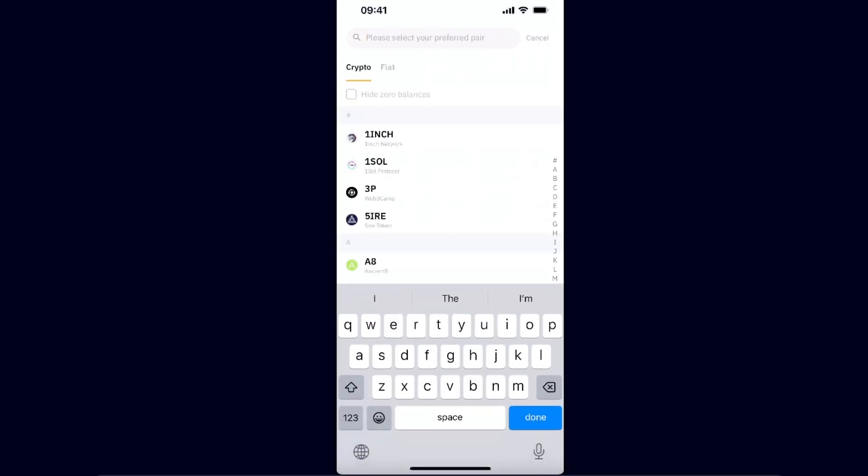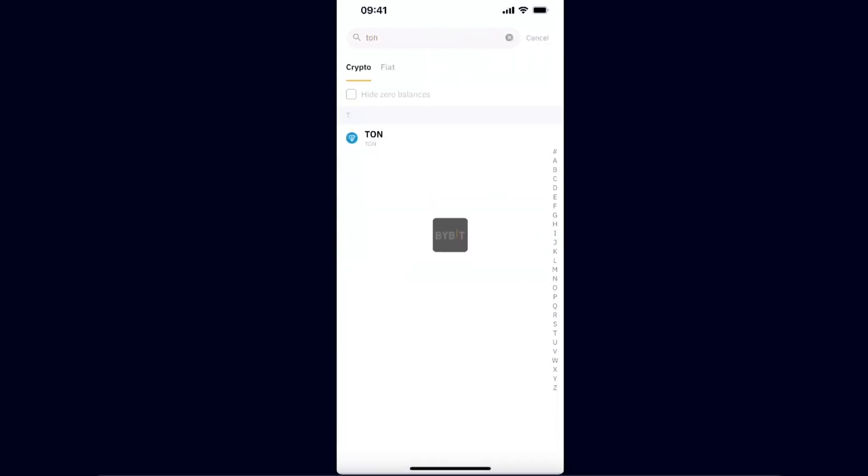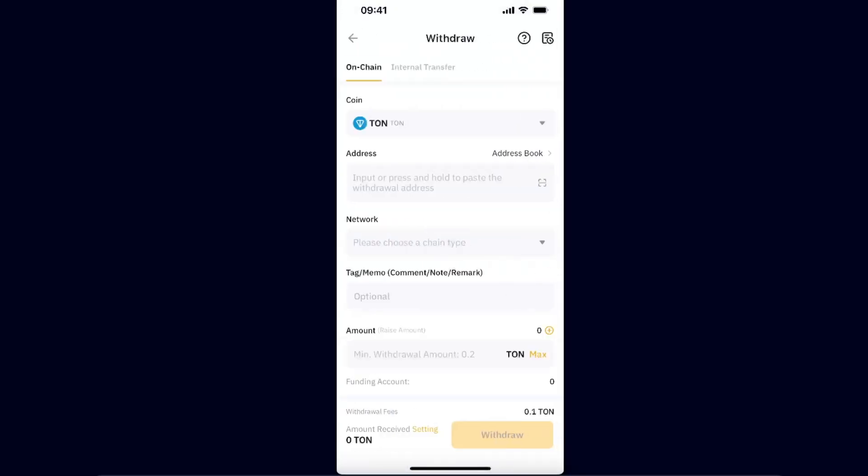Search here for Toncoin and click on Toncoin. Now you will need to enter the address.